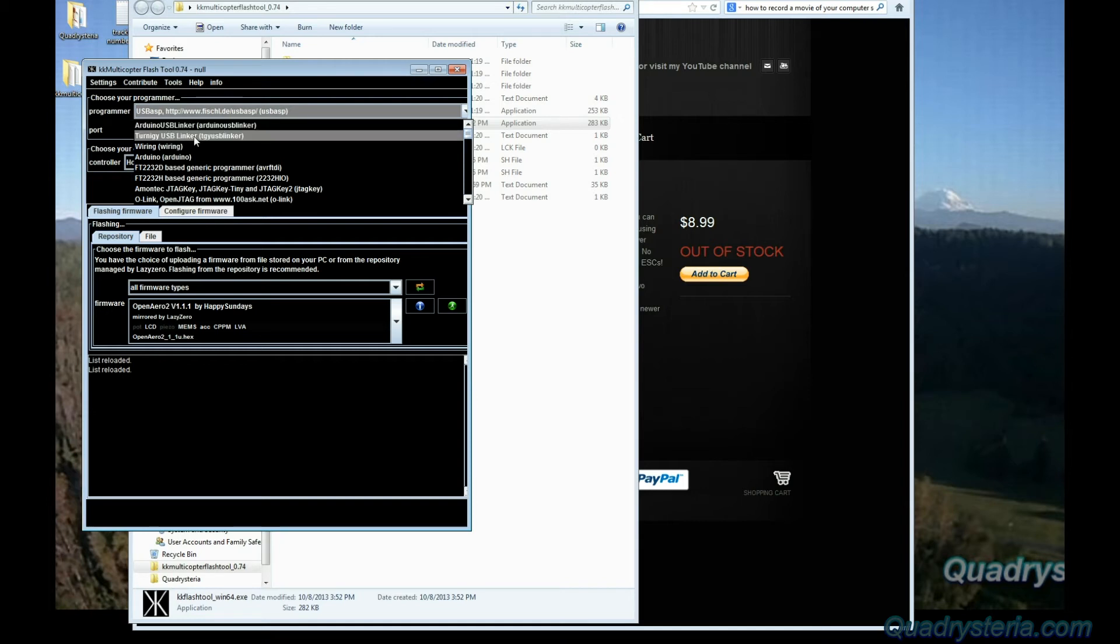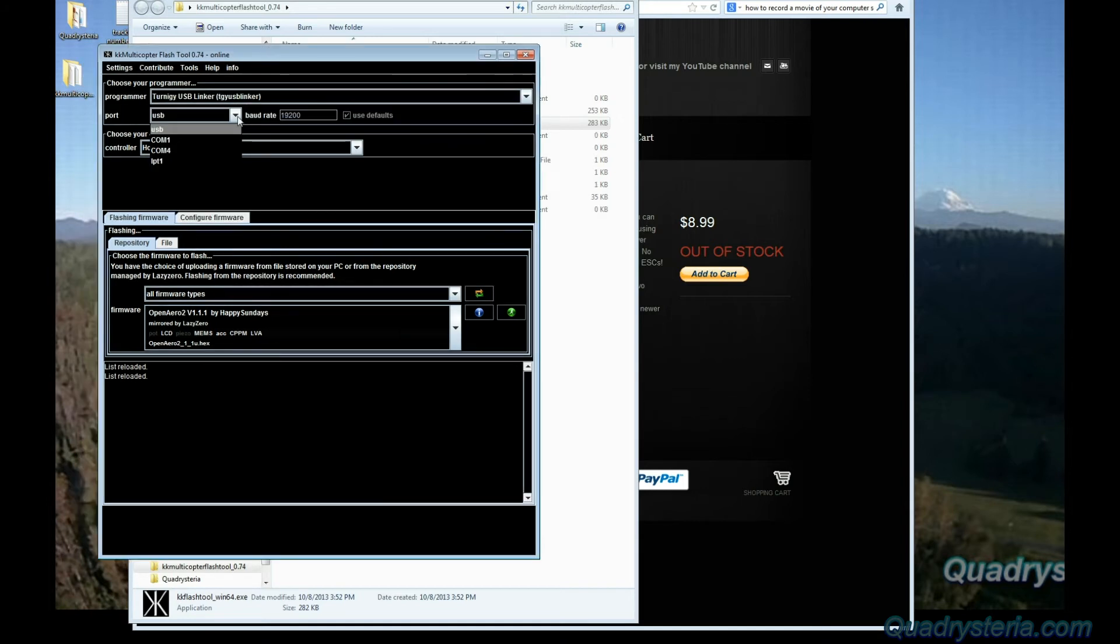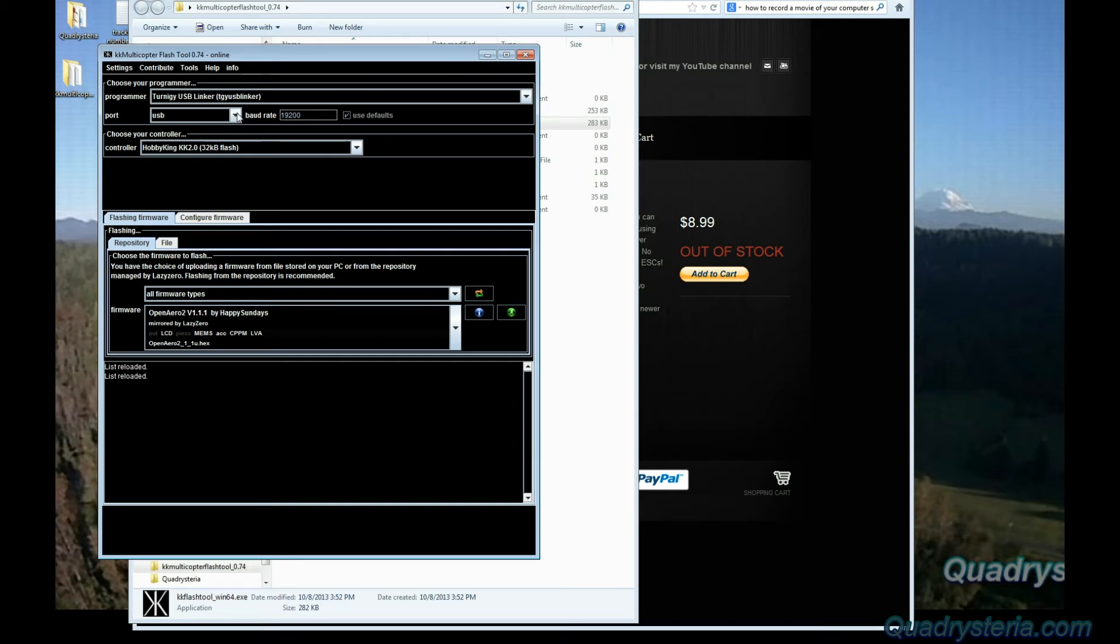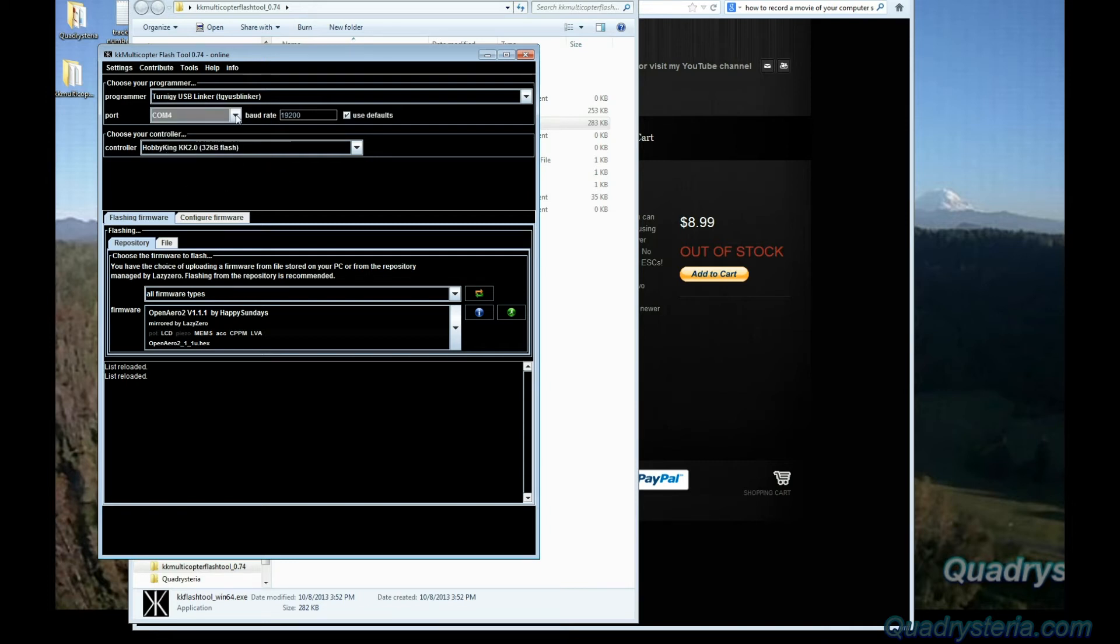The next thing you want to do is select the port in which the device driver installed to. If you remember, my case it was COM4, so select that.